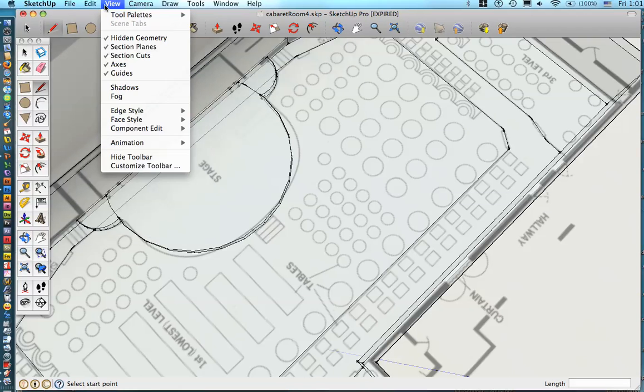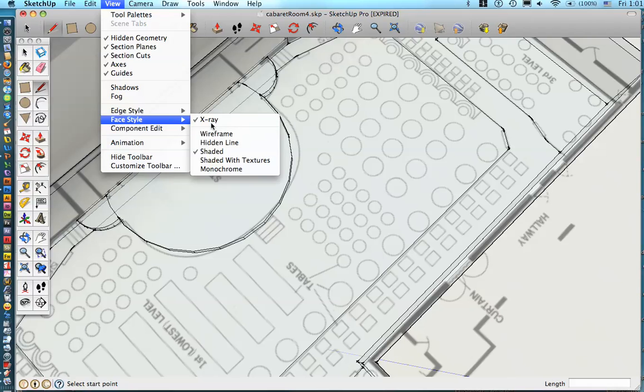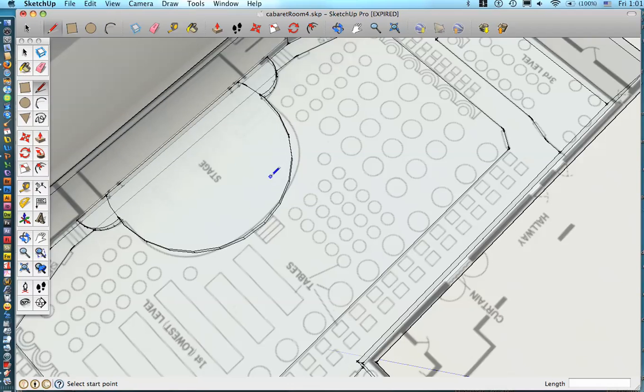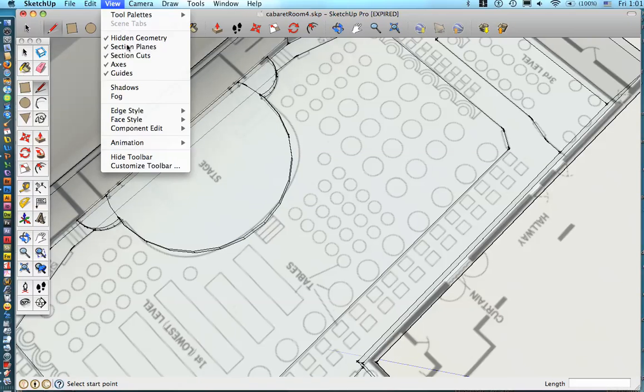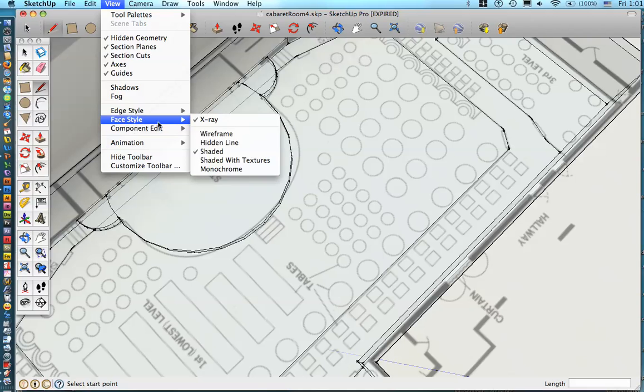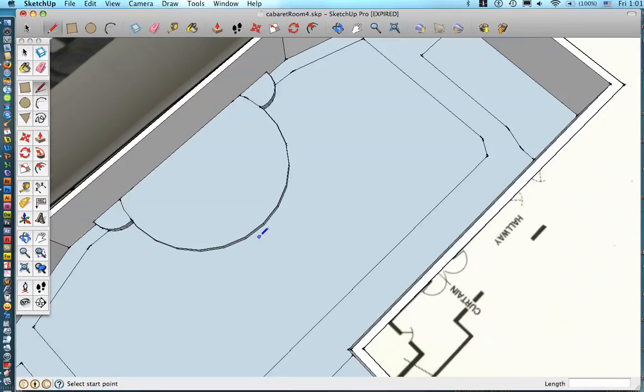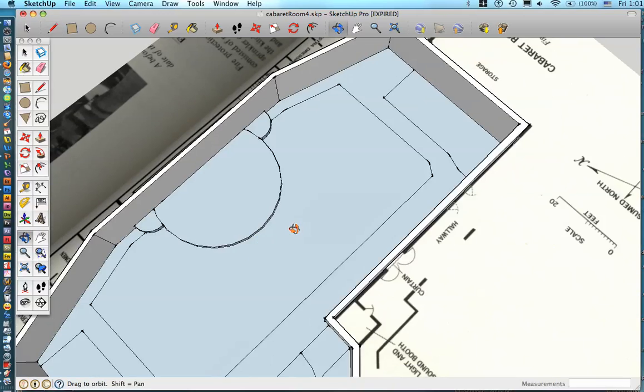So it's easier for me to just work with the walls and such shaded. So I'm going to go back up here to view and turn it on shaded. Or I'm sorry, turn x-ray off. There we go. Okay.